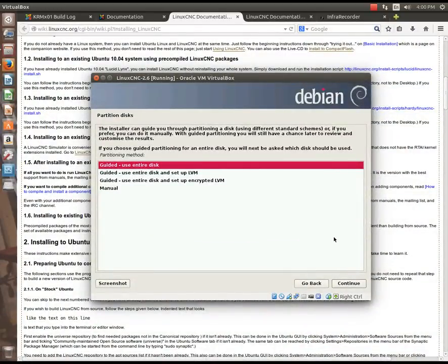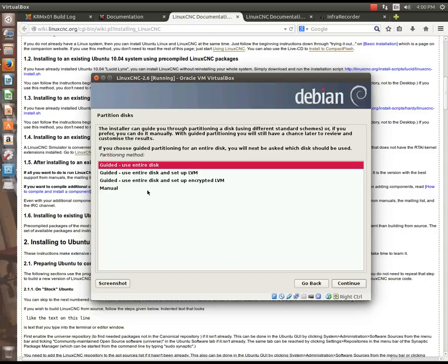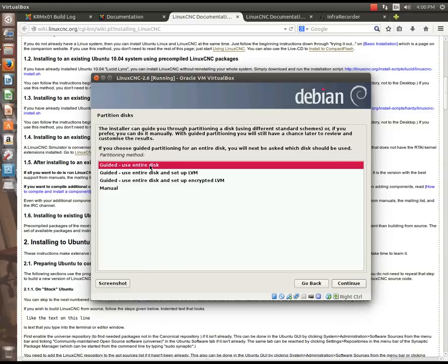But here's what our choices are. There's guided that uses the entire disk. If your computer disk has nothing on it, this is probably the best way to do. If you have a server and you need to set up logical volumes, or if you need encrypted file systems, then you can actually select manual, which would allow you to create the partitions you want and where you want them at. Since I don't have another operating system on this computer, well, on this virtual machine in this case, the disk manager does not detect another operating system to install beside, so I'm going to use the entire disk.